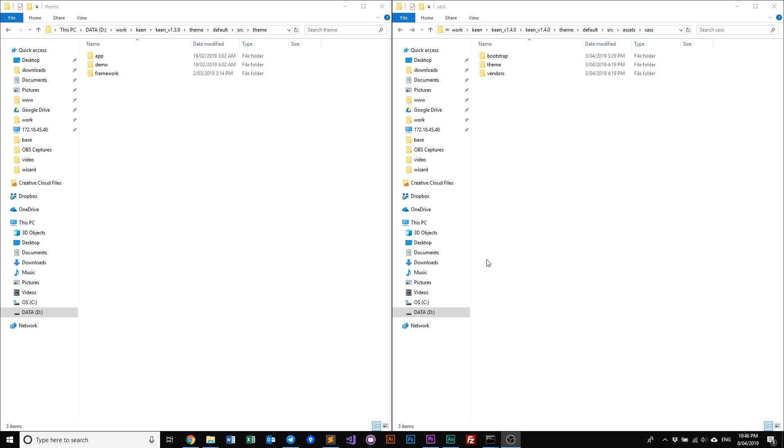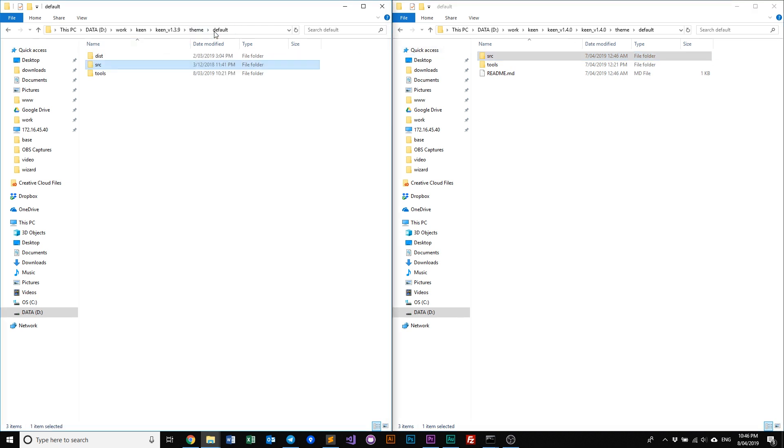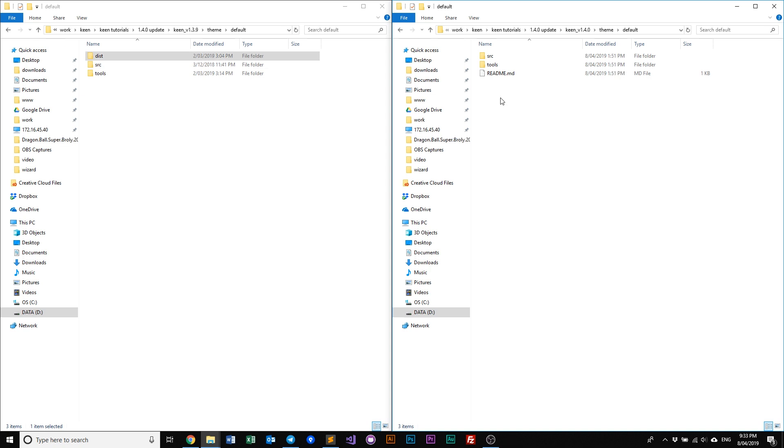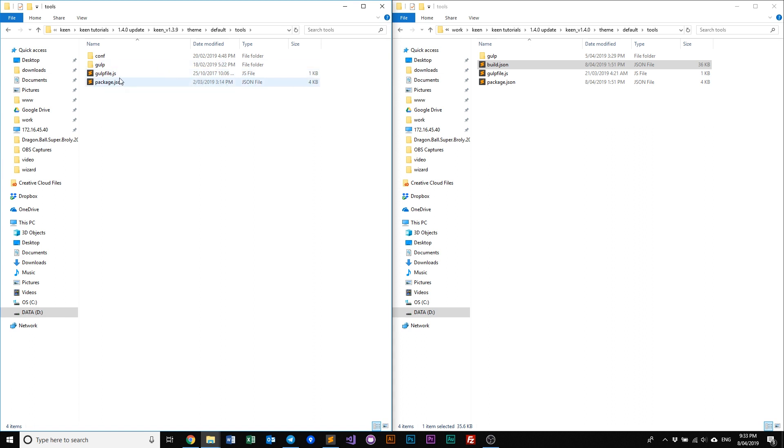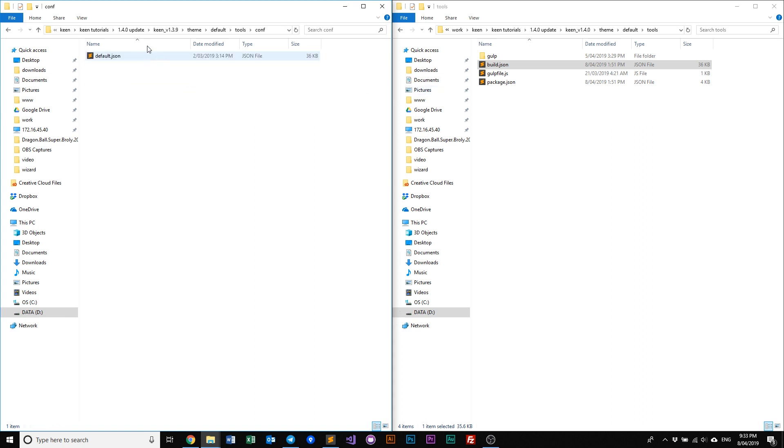So now that you've seen the source folder, let's go back to our default folders. You might be wondering, how do we compile our assets? Similar to our previous methods, you just have to go into our tools, and you will find our build.json, and our build.json is similar to what we used to have in our config folder called the default.json.